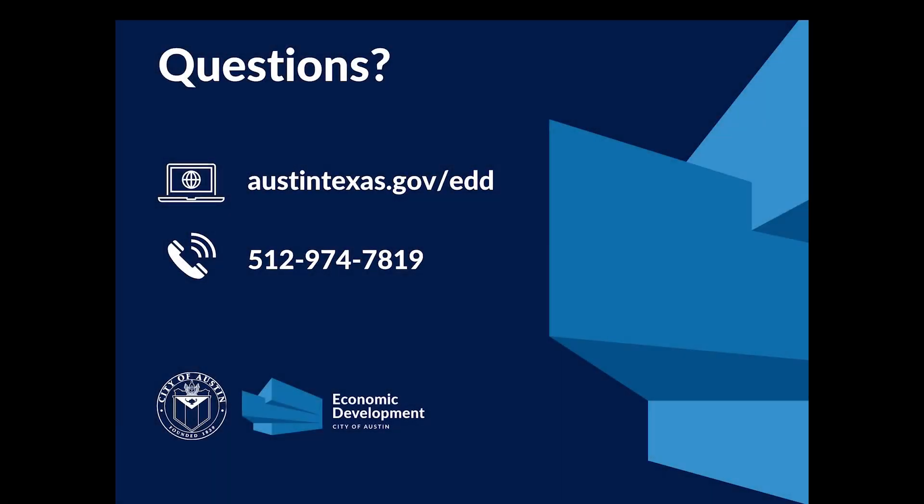We hope you found this video helpful. If you have any questions, please visit our Economic Development Department homepage at austintexas.gov/edd or call 512-974-7819.